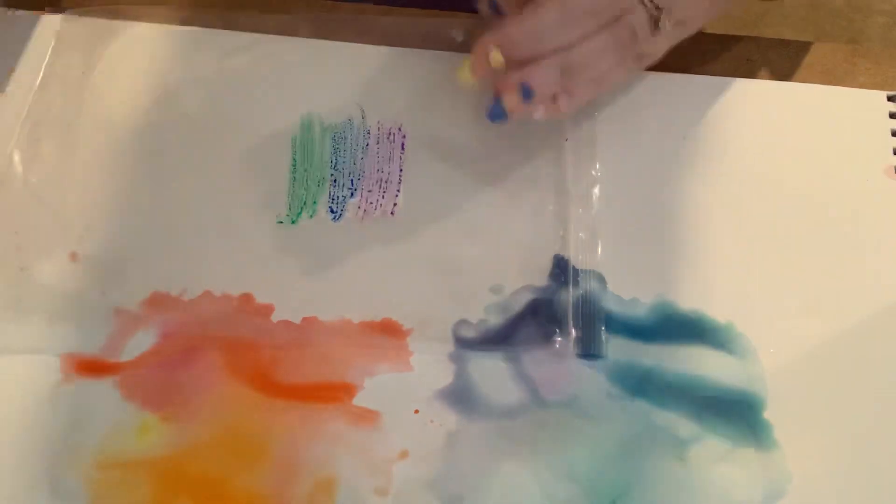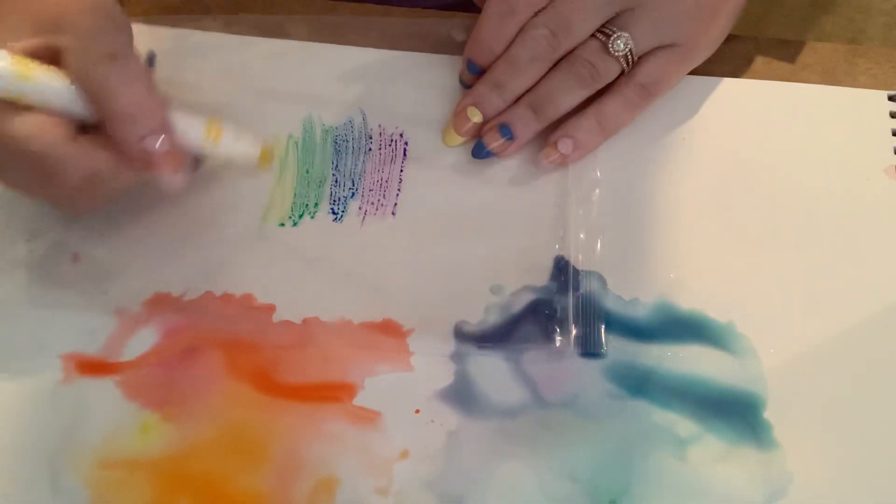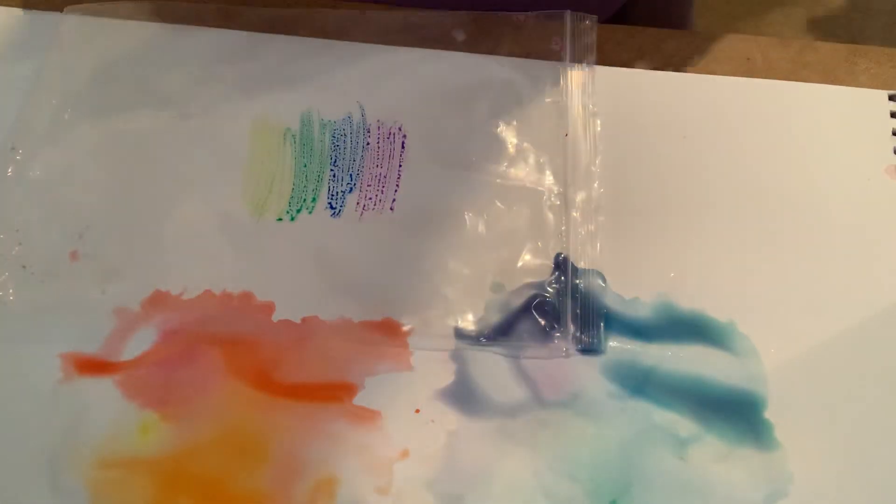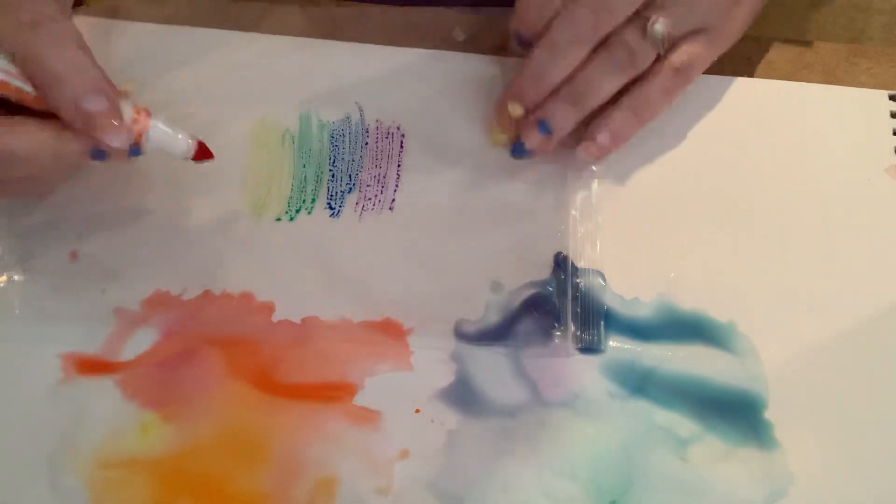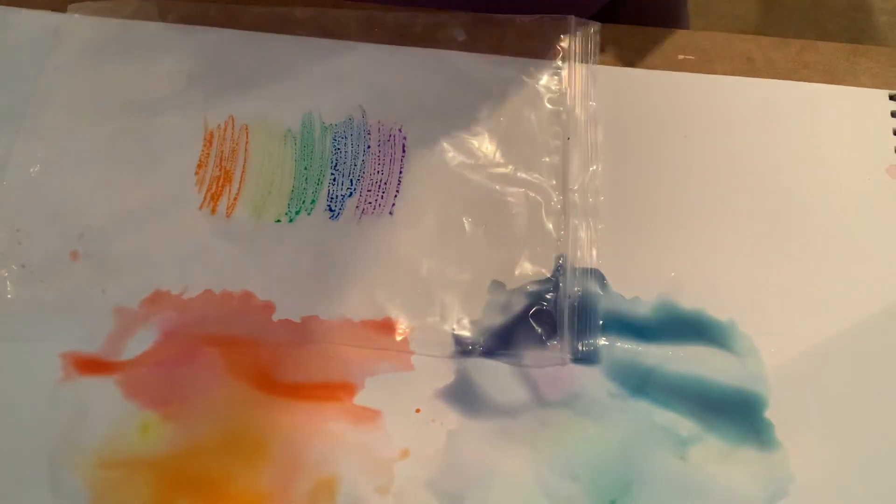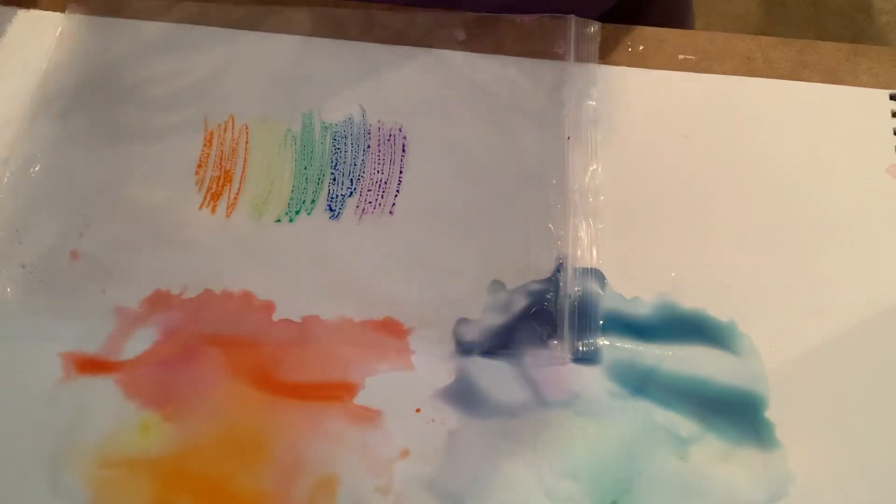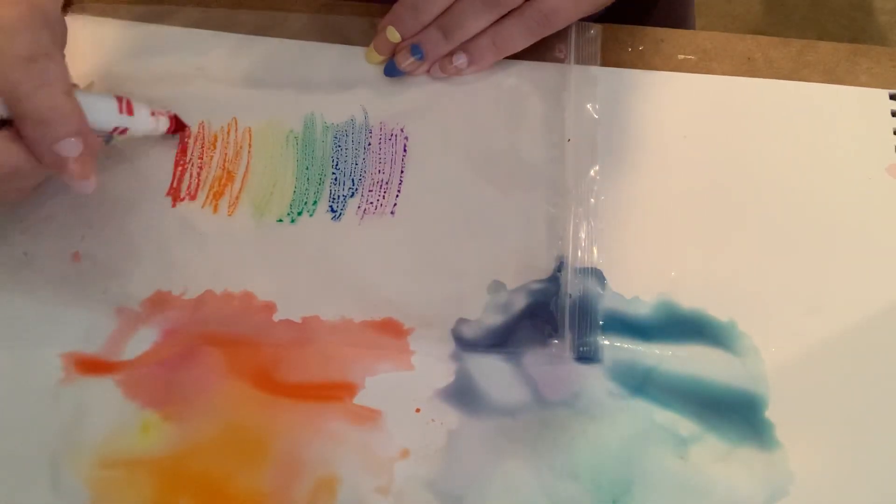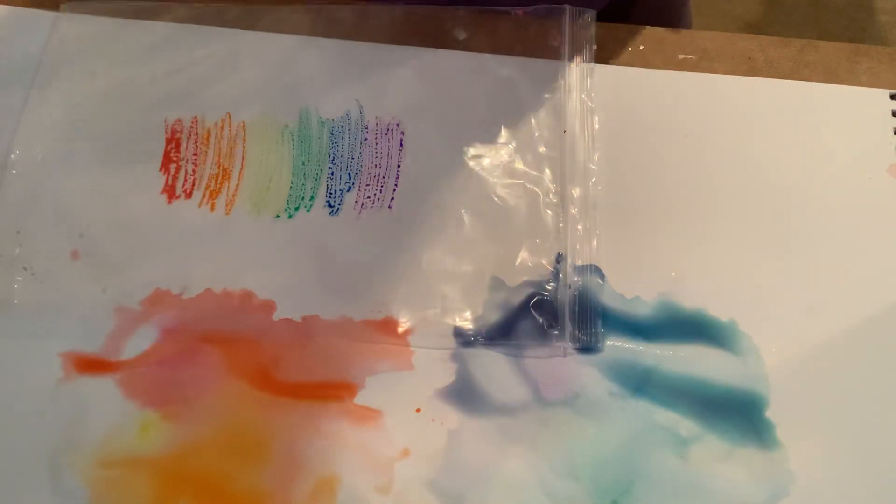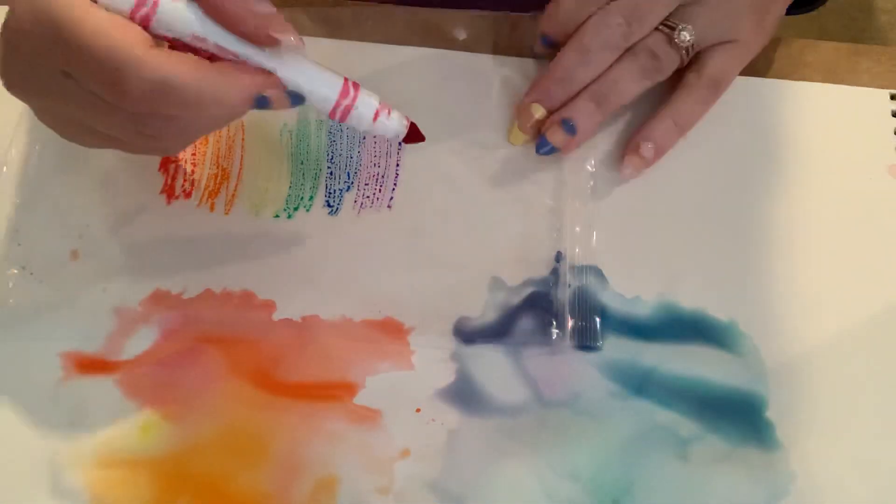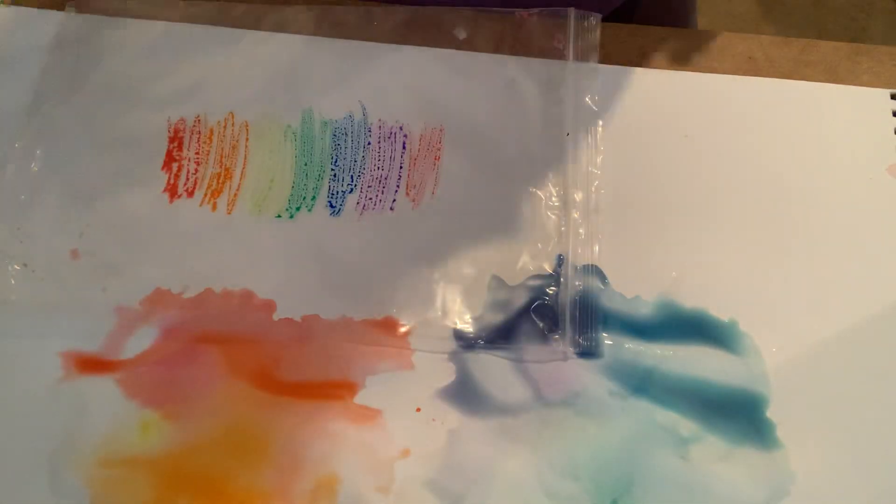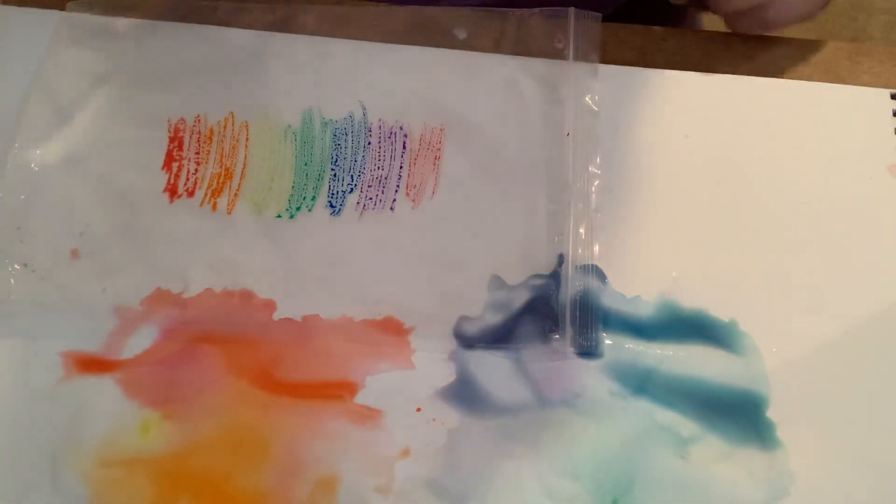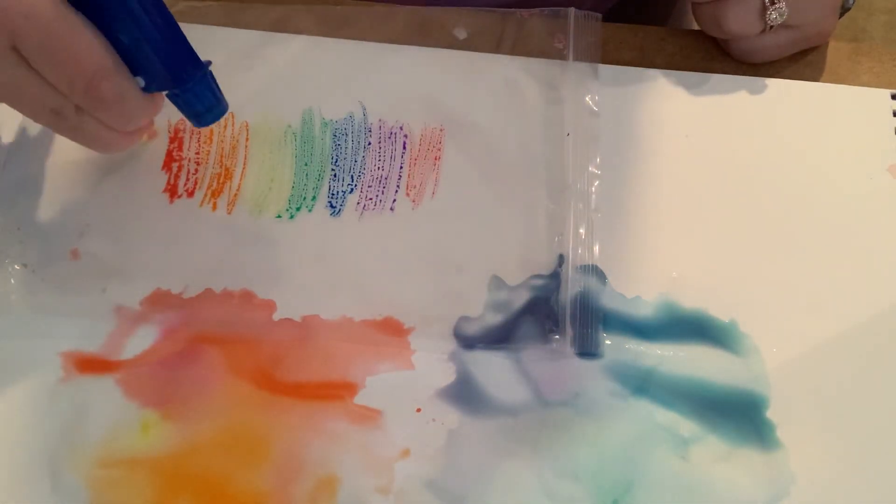We use all the rainbow colors. I know my friends love playing with rainbows. Some yellow, orange, red. And let's put pink on there, just because Miss Kitty loves pink. Put that on the purple side. Now, watch what happens when I put the spray bottle on the baggie itself.